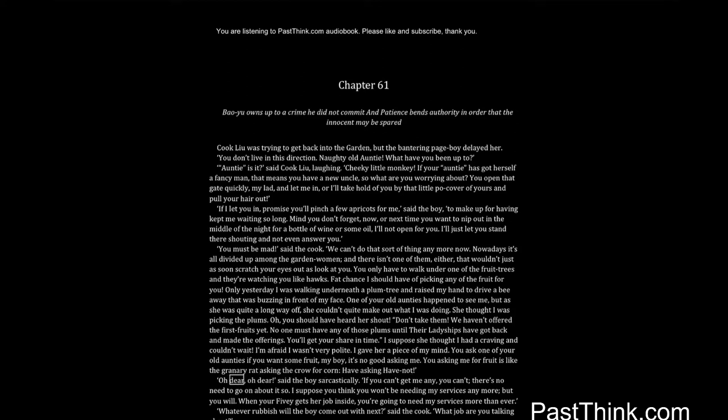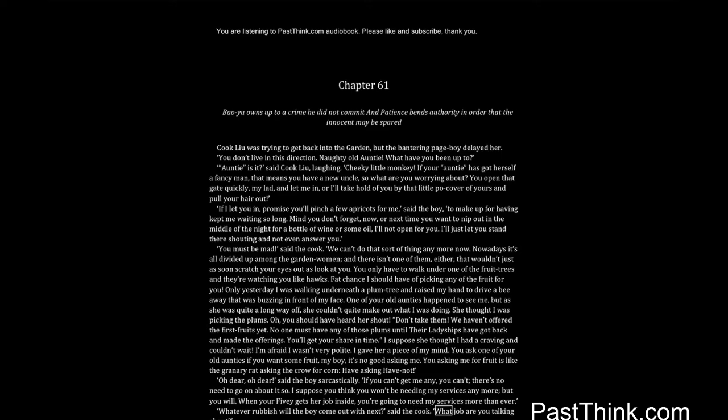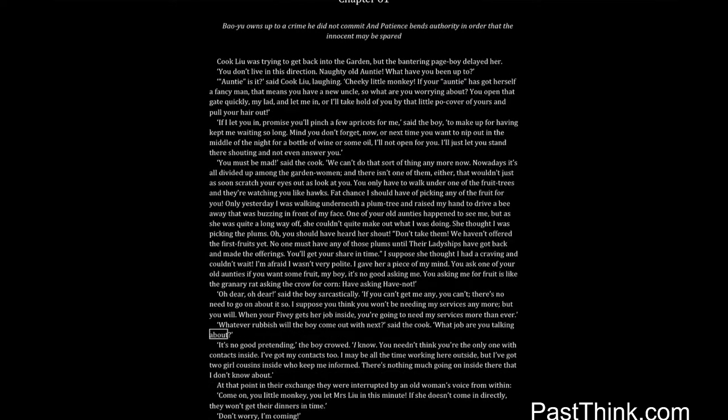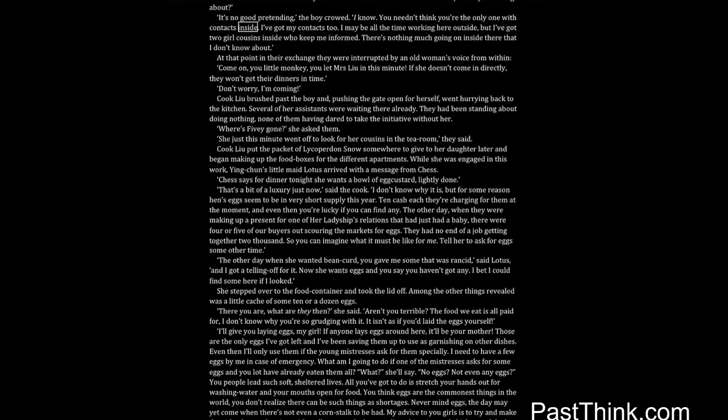You asking me for fruit is like the granary rat asking the crow for corn, have asking have not. Oh dear, oh dear, said the boy sarcastically. If you can't get me any, you can't, there's no need to go on about it so. I suppose you think you won't be needing my services anymore, but you will. When your Fivey gets her job inside, you're going to need my services more than ever. Whatever rubbish will the boy come out with next, said the cook. What job are you talking about? It's no good pretending, the boy crowed. I know.